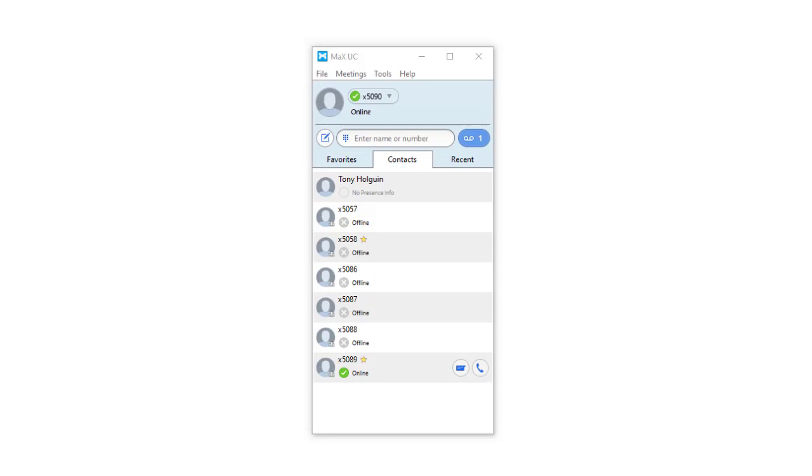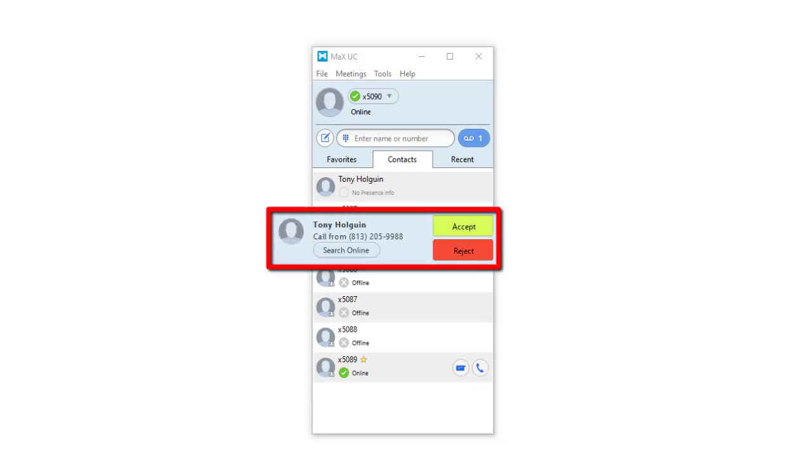When you receive a call, your computer will ring and a pop-up will appear on your screen with options to answer or decline the call.